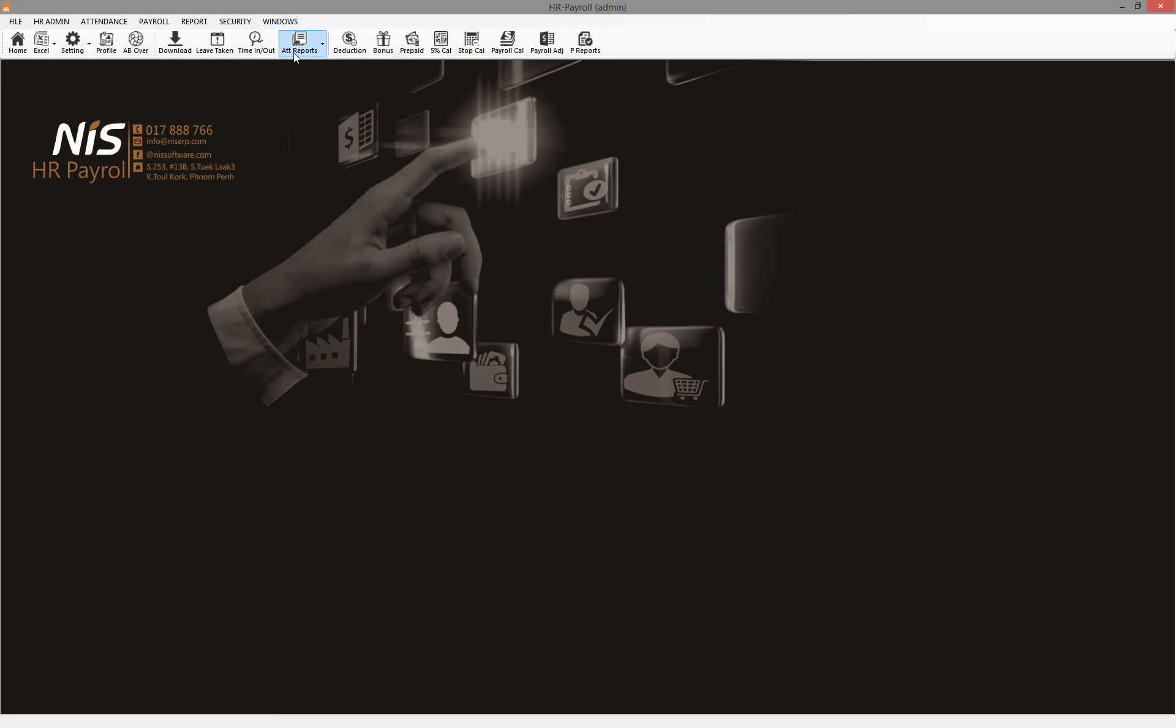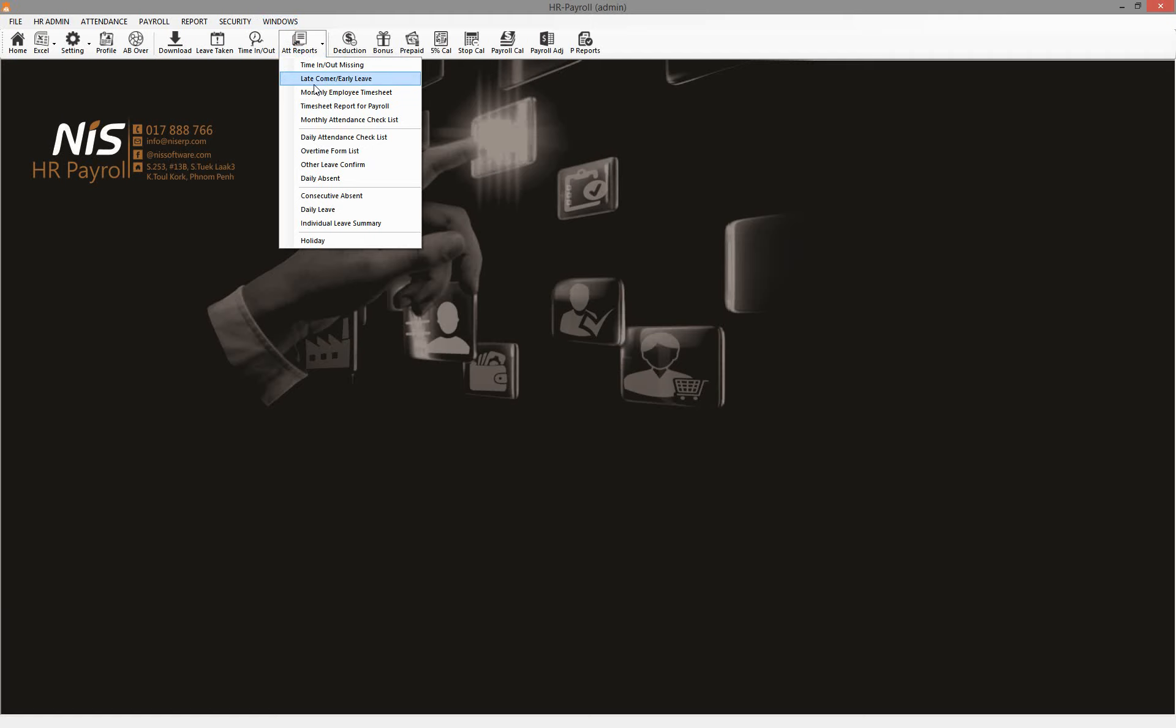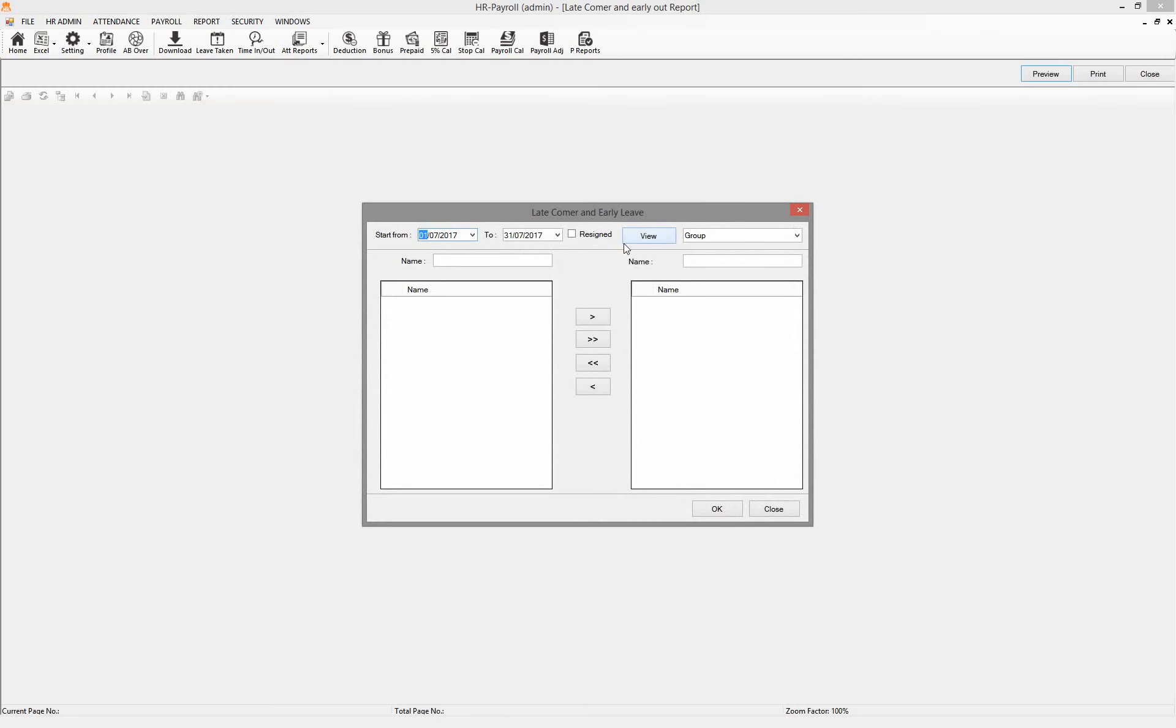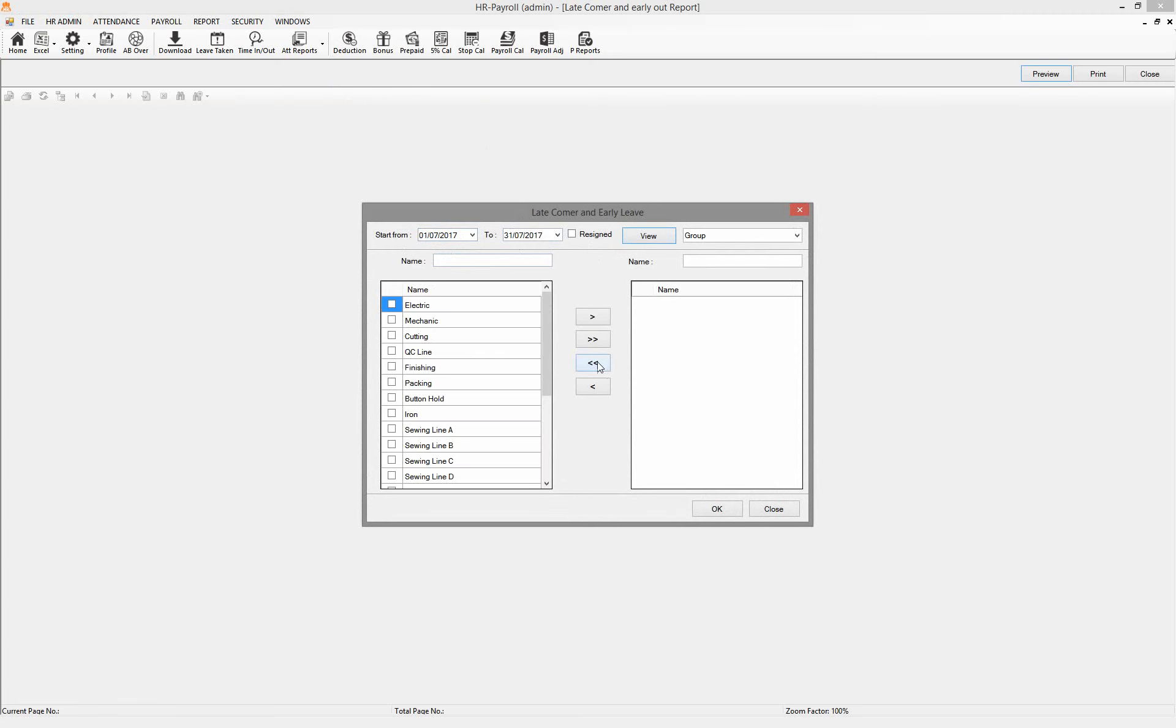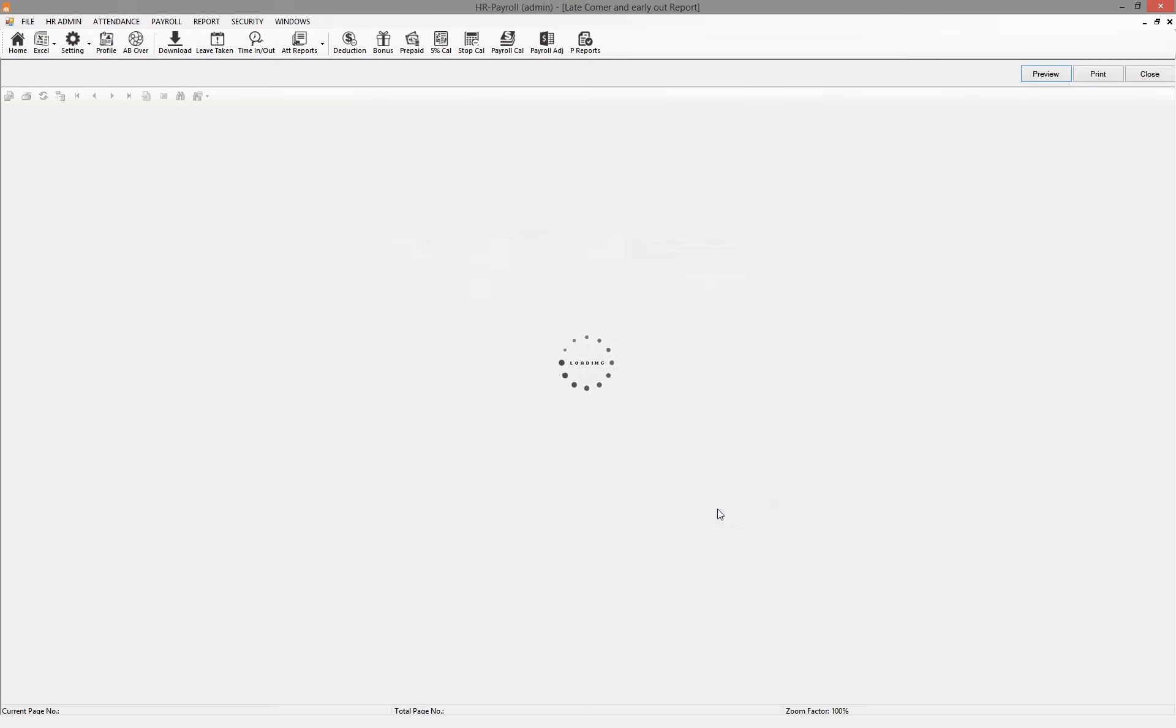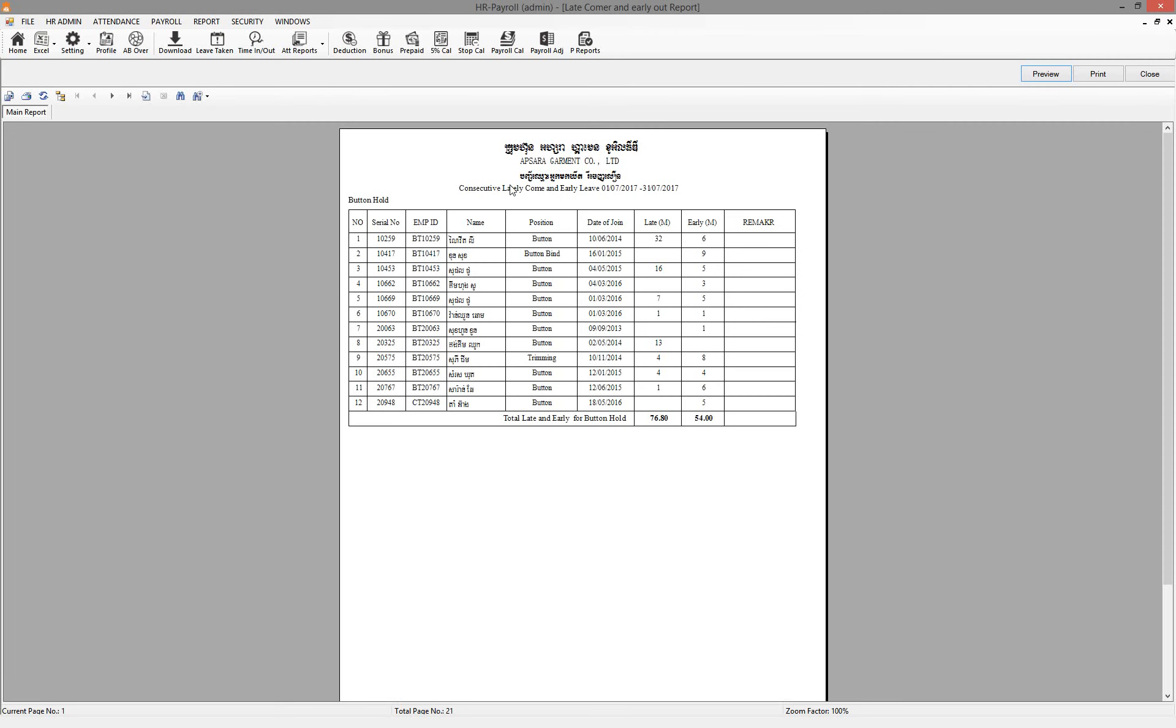I'm going to add a report, and then late, early leave. So I click here, early July. I click View, I pass it there, I click OK. So this is the list.